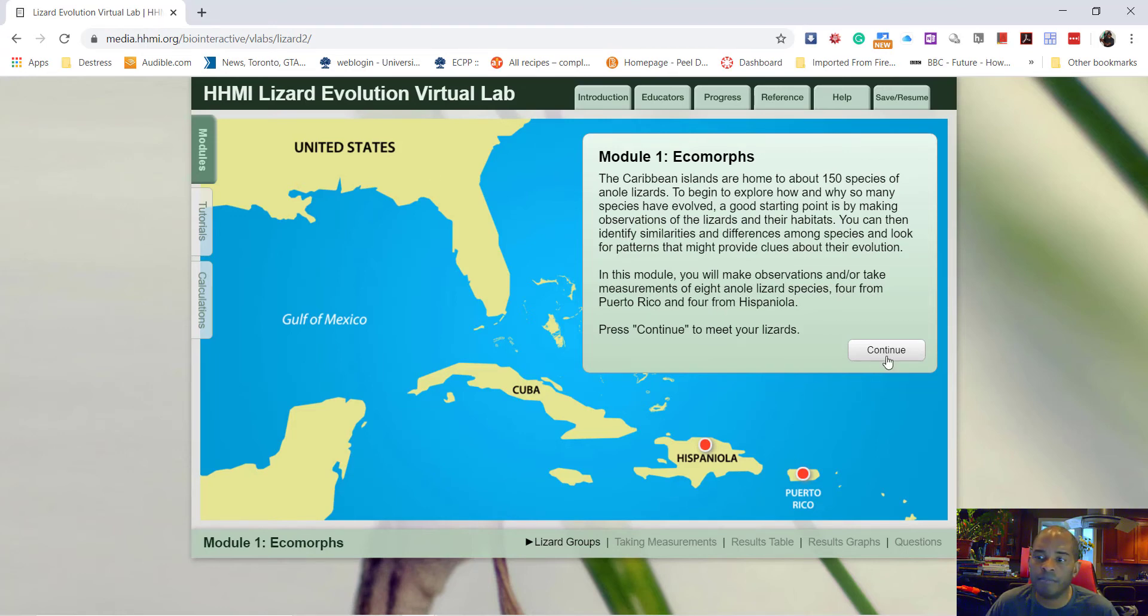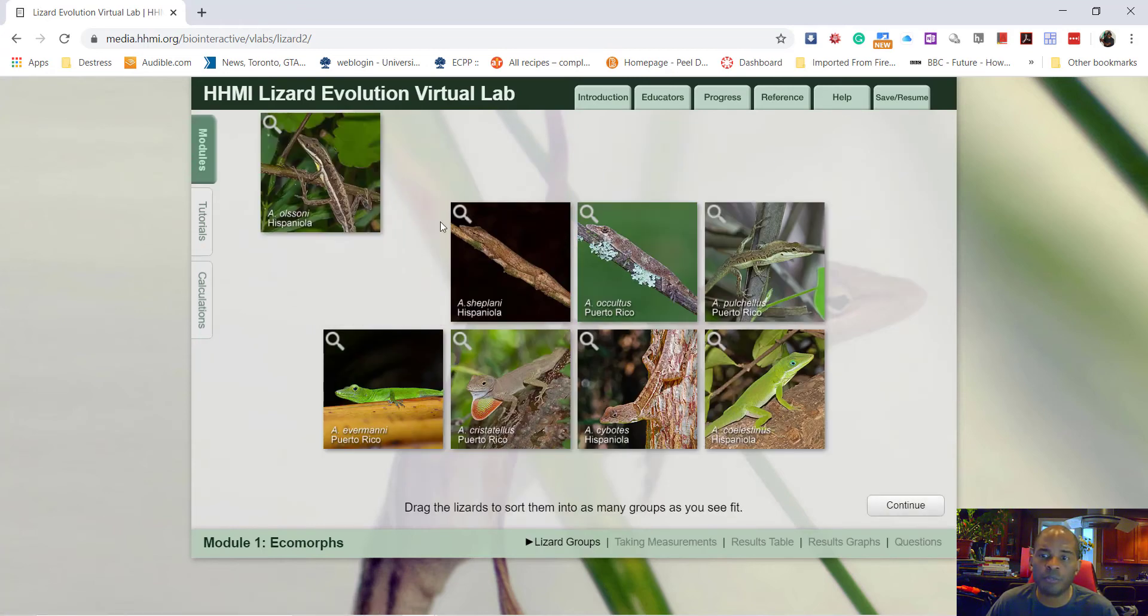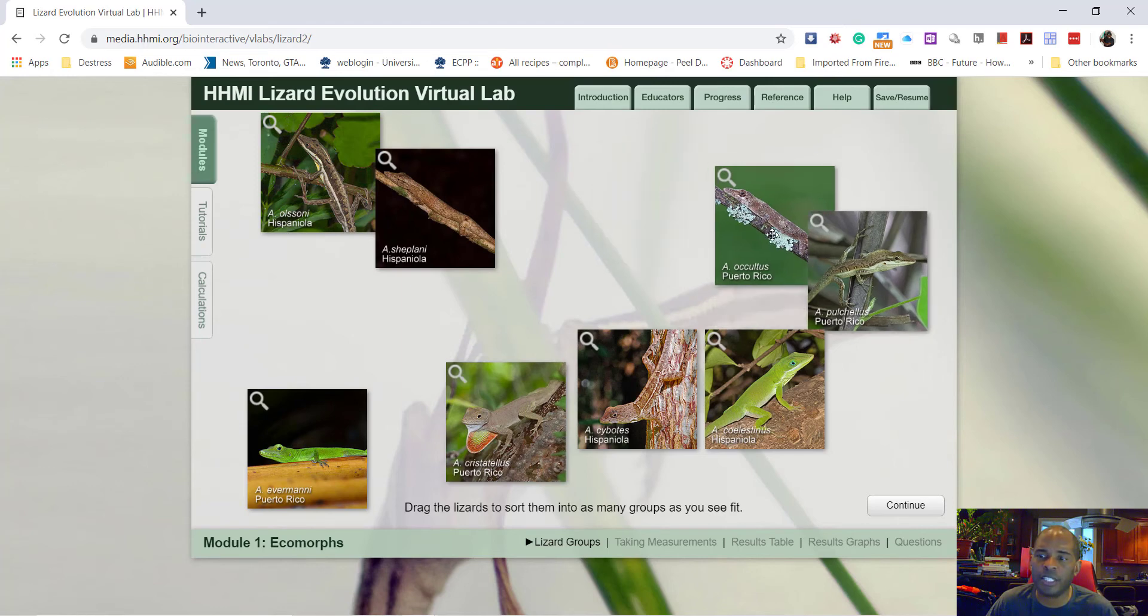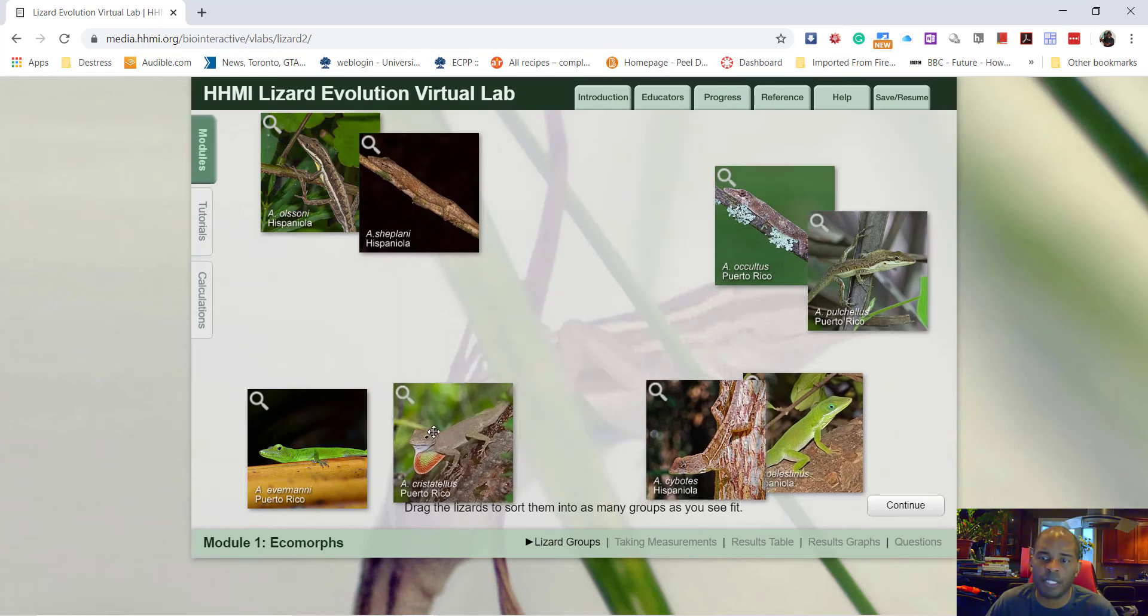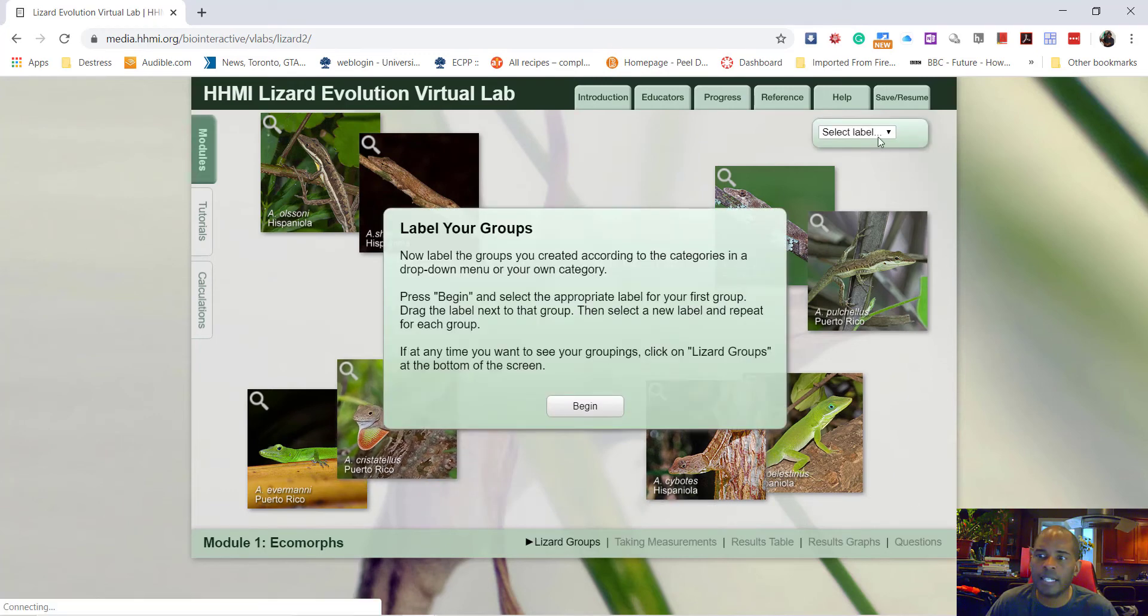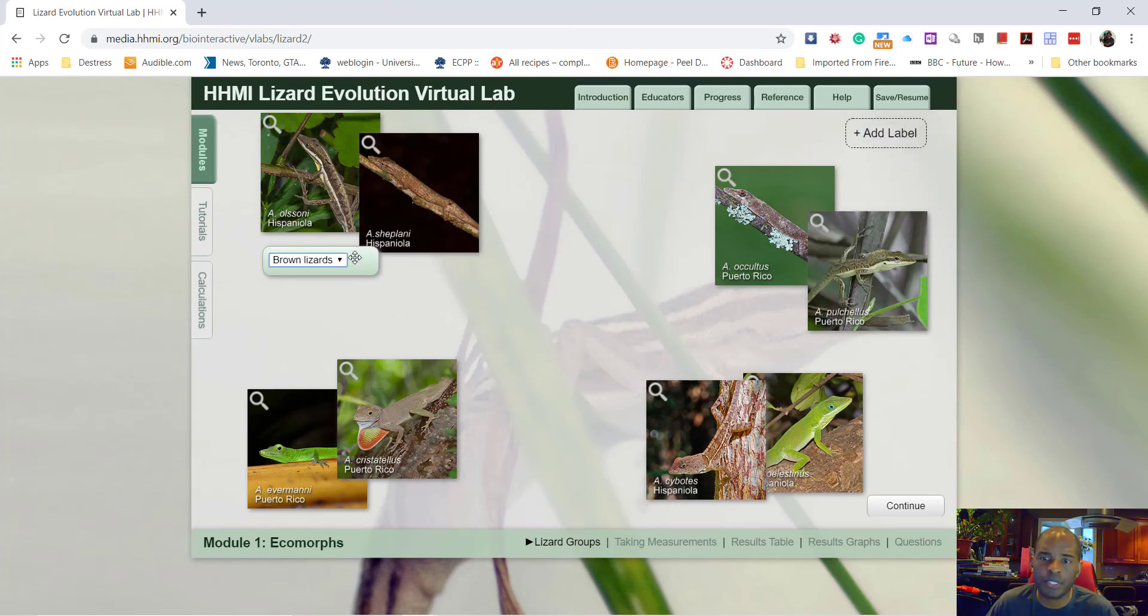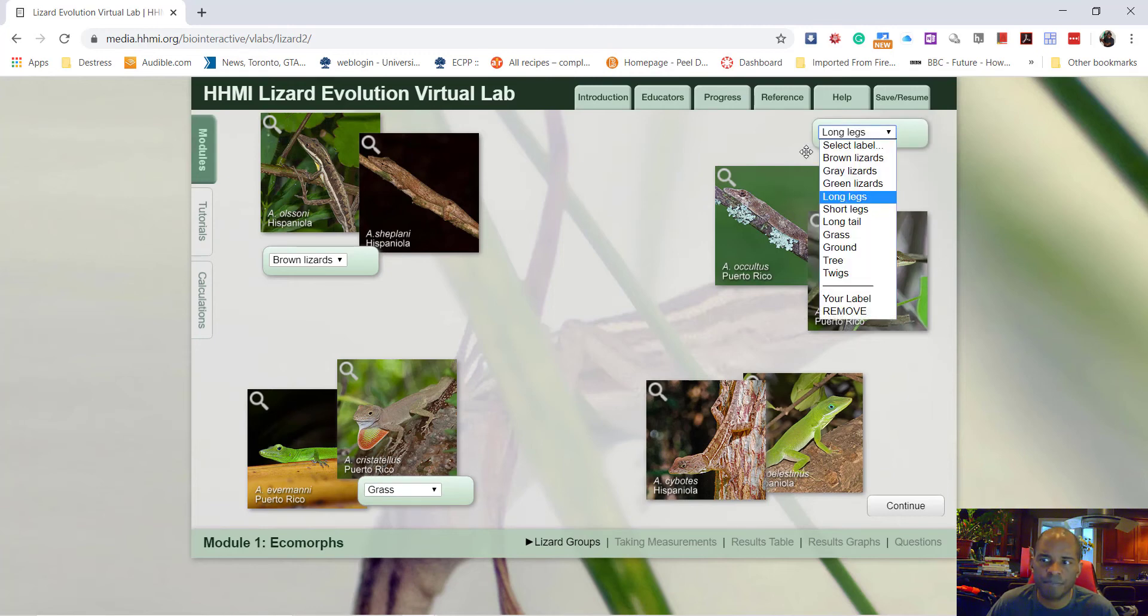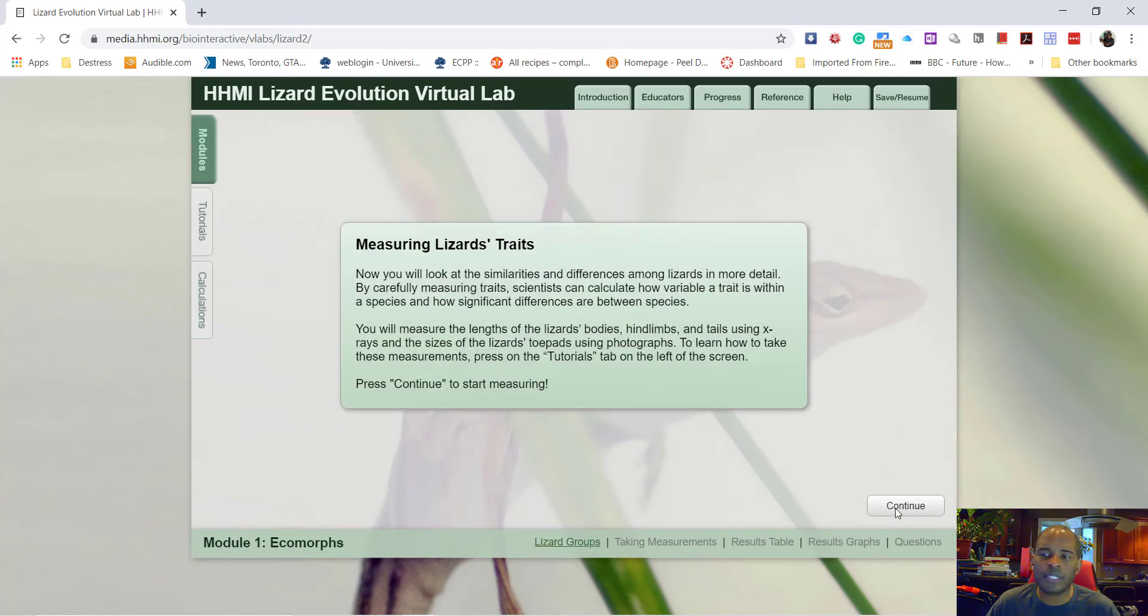When you're ready to start, you can click on module one. For everybody, short and long, I'm suggesting that you do module one. You read through the information, click continue when it tells you to. The first part you're grouping the lizards based on any kind of pattern. It could be legs, it could be color, it could be where they're found. I'm just randomly moving them around in different spots. Once you've done that, then I'm going to select a label and I grab the label and I put it towards the appropriate lizards.